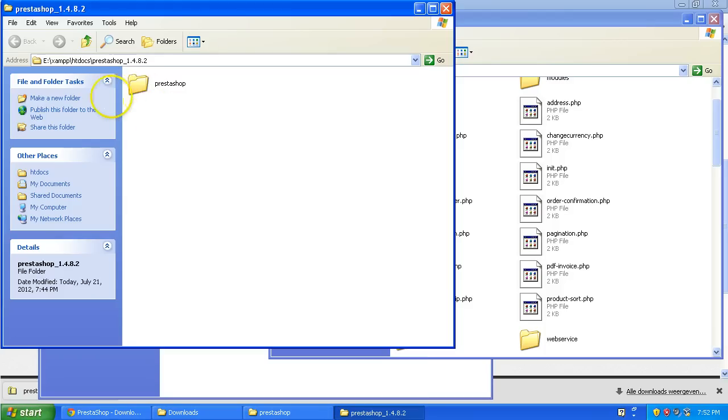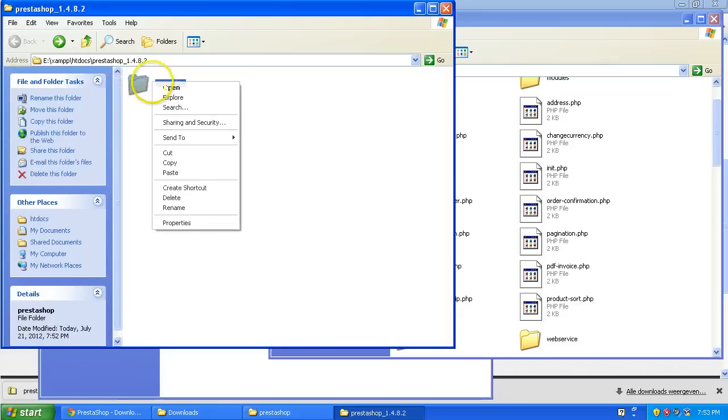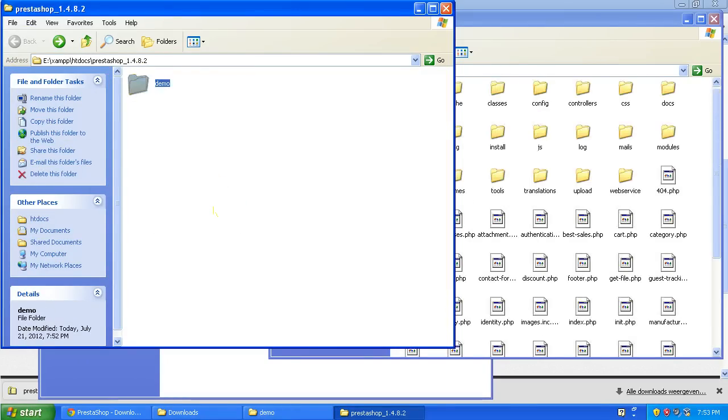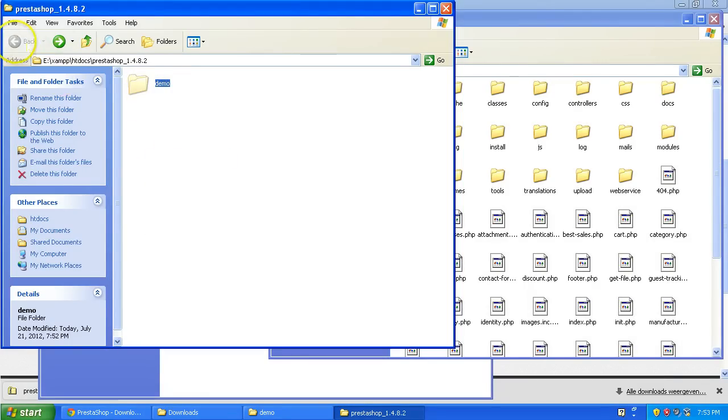Okay this is the files we got and before I move them to the correct location I'm going to rename this to demo because it's going to be the site name in the browser and I'm going to cut this, not copy but cut this to the top level of the root.